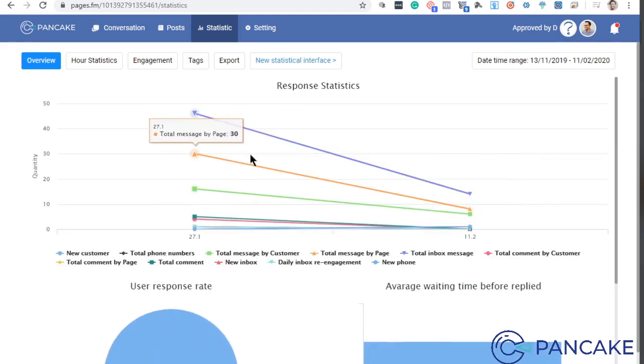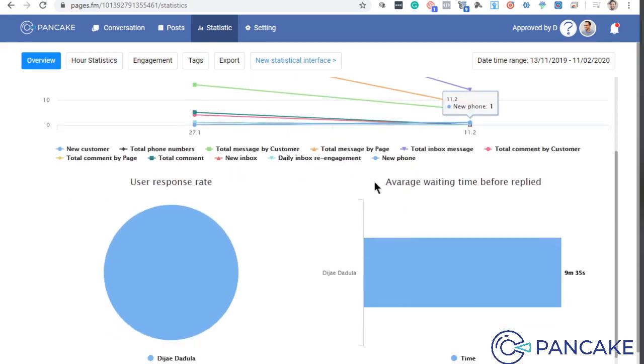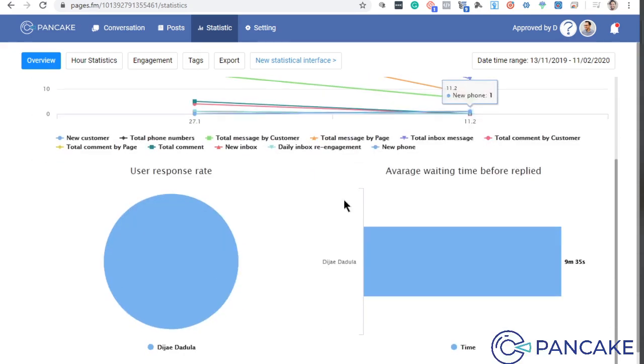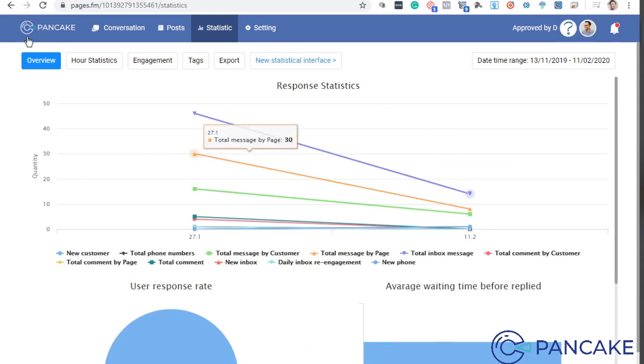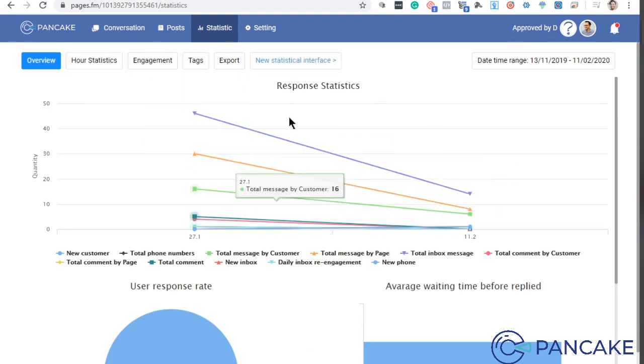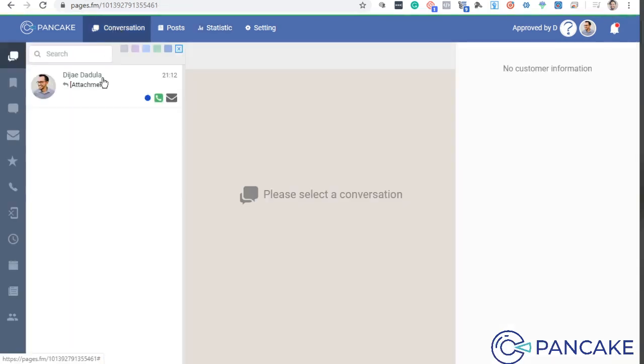Makikita mo lahat ng progress. Since I have a testing na ginawa ko na dito, meron akong data but for you, syempre wala ka pang makikita. So dito, babalikan natin yan later on sa ating training. So let's go back to conversation.